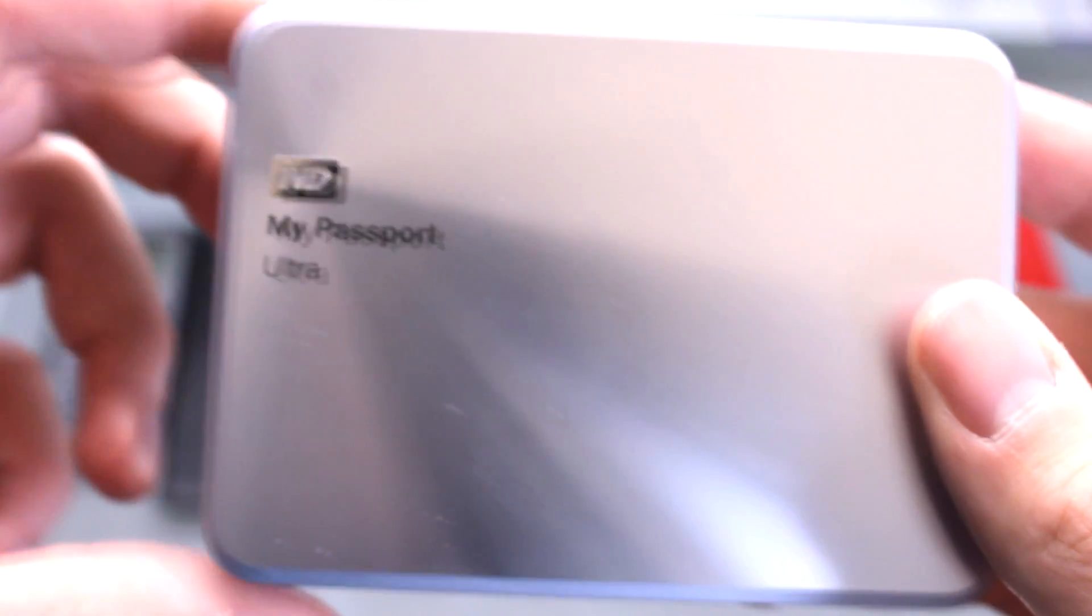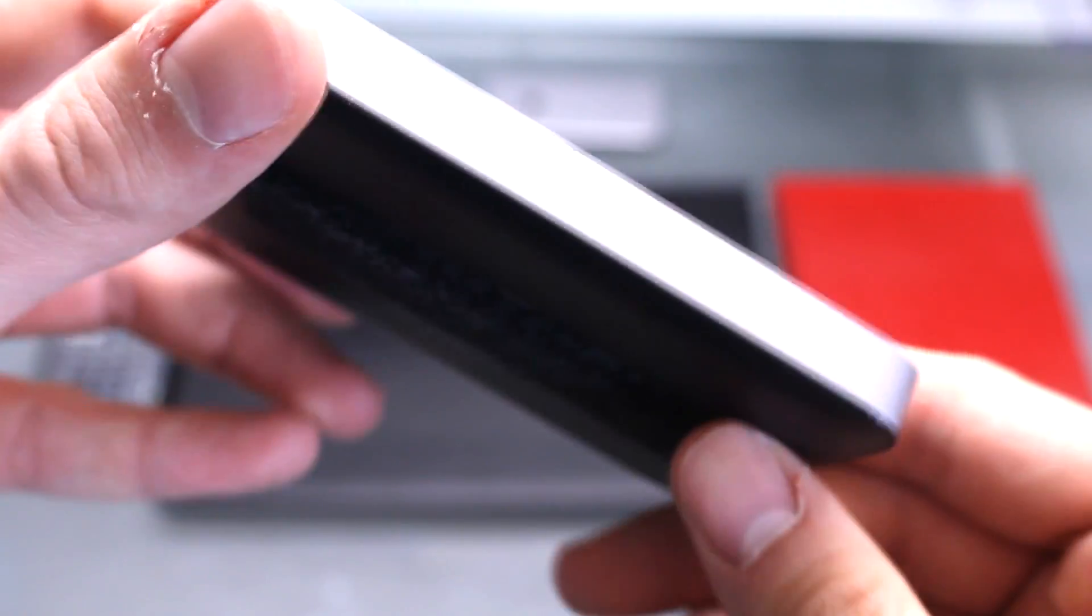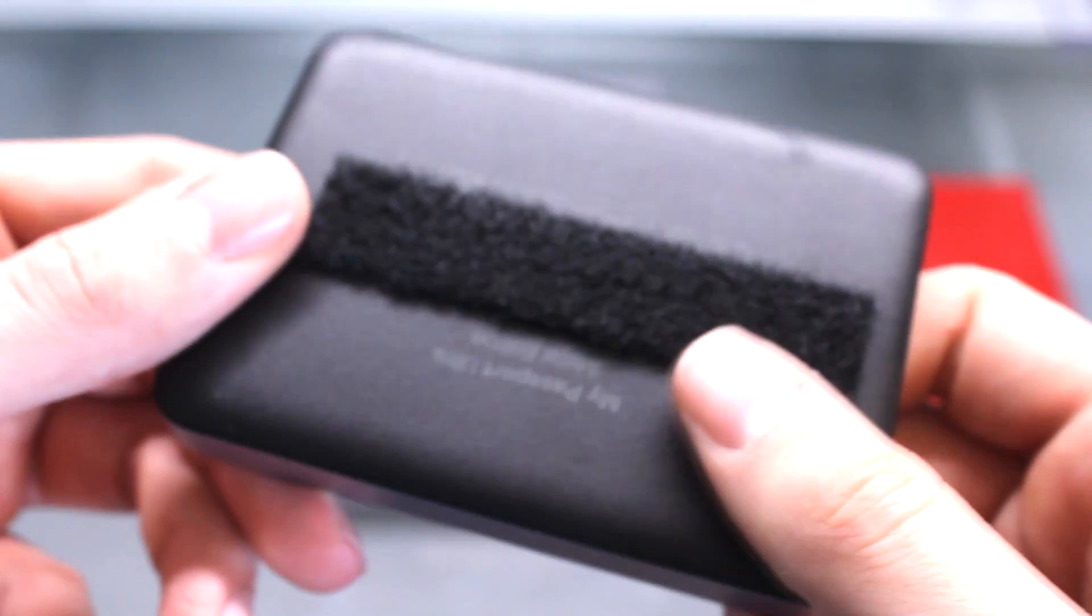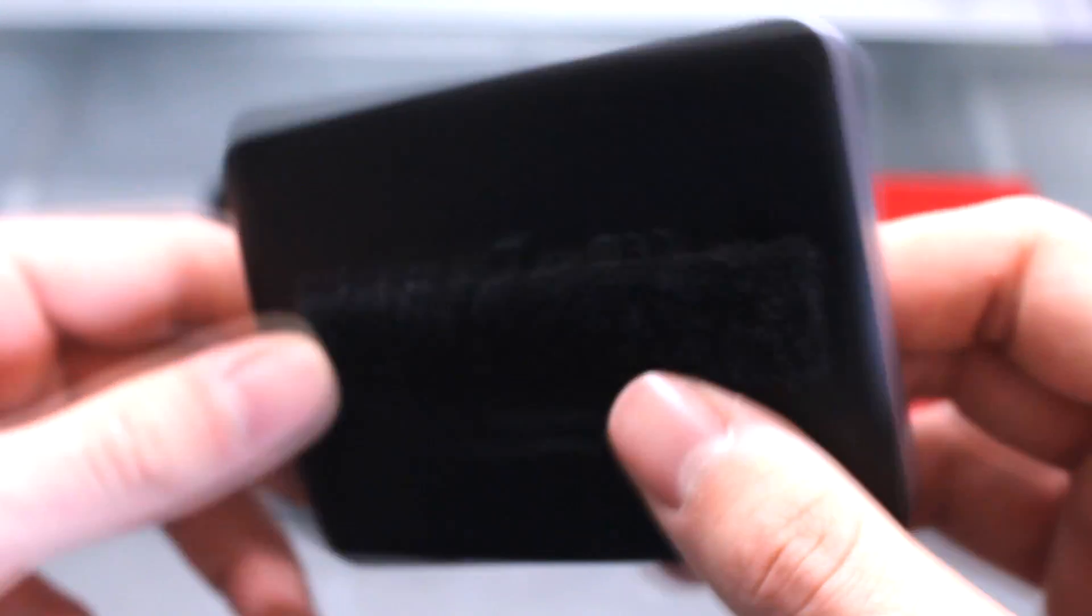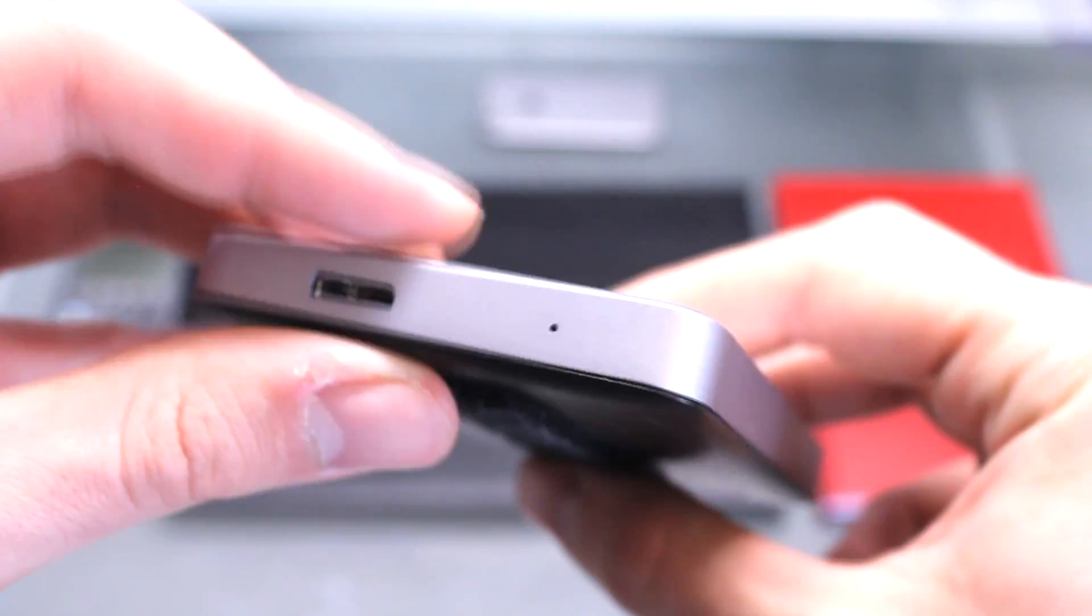So guys, my choice of hard drive is going to be the Western Digital Passport. I chose this because it's really small, compact, and it looks good, except for the point that now it is blanking and it's kind of looking all scratched up.